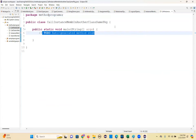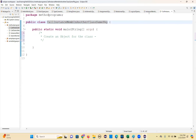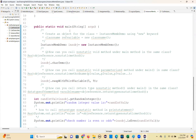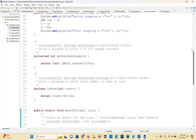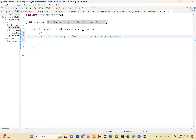The first point you need to remember: if you are calling a non-static member, you need to create an object for the class. Follow the syntax - create an object for the class whose members you are calling. Which class members you are calling, that class you have to create the object for. Remember that point - not for the current class.